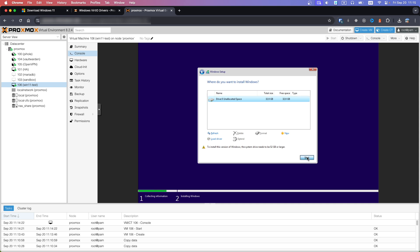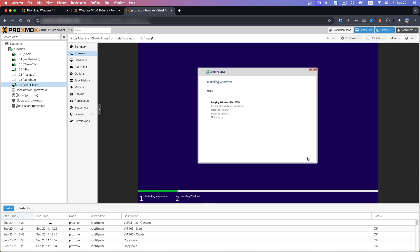Continue clicking Next through the installation steps to proceed with the Windows 11 setup.